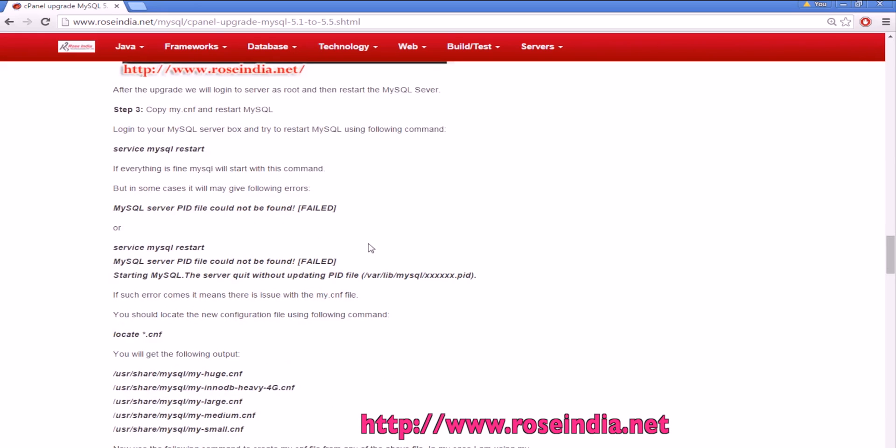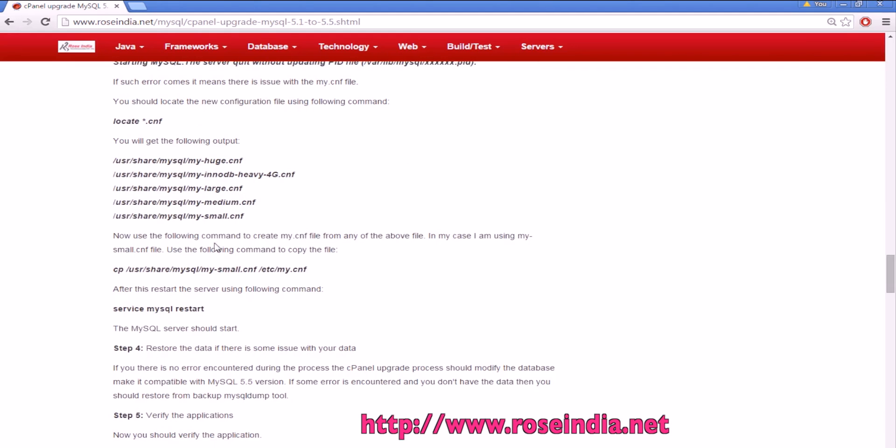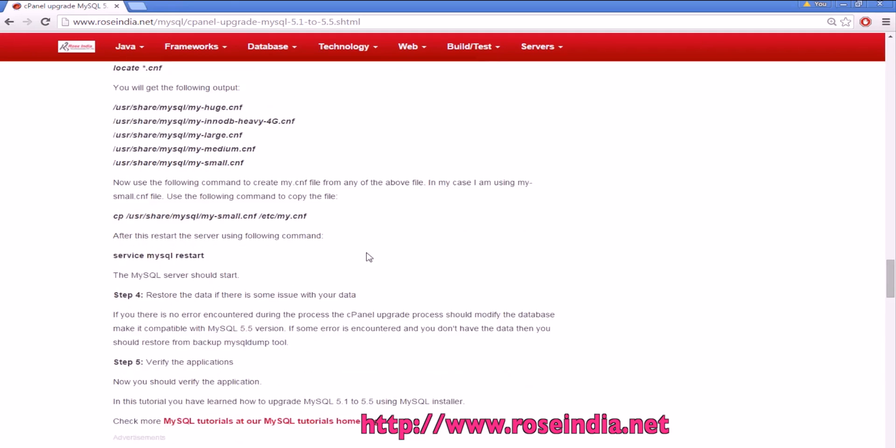In some cases it is saying that MySQL PID file could not be found or it is failed. So you should locate the my.cnf file. Use the following command to get my.cnf file from any of the above files. In my case I am using my-small.cnf file. Use the following command to copy the file.